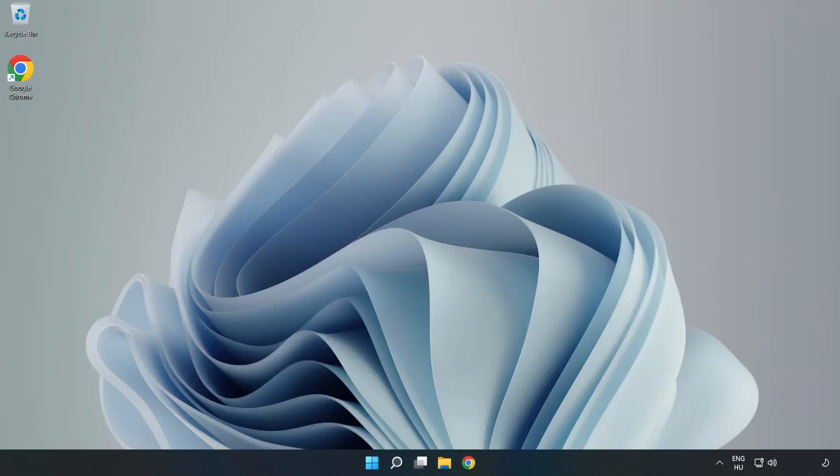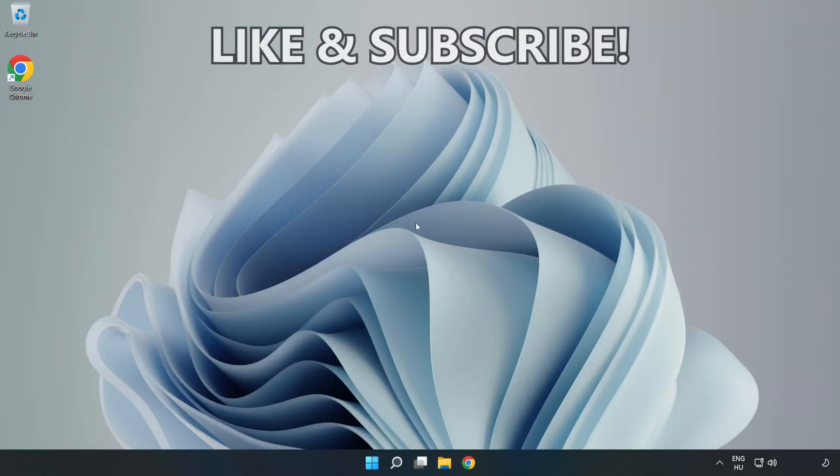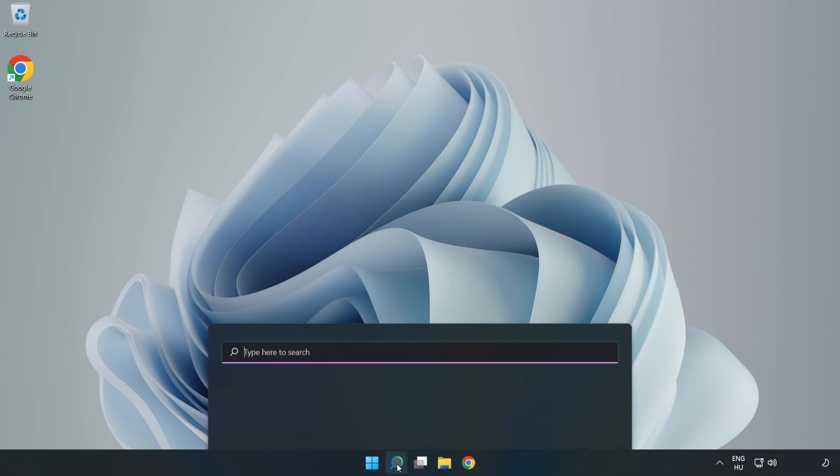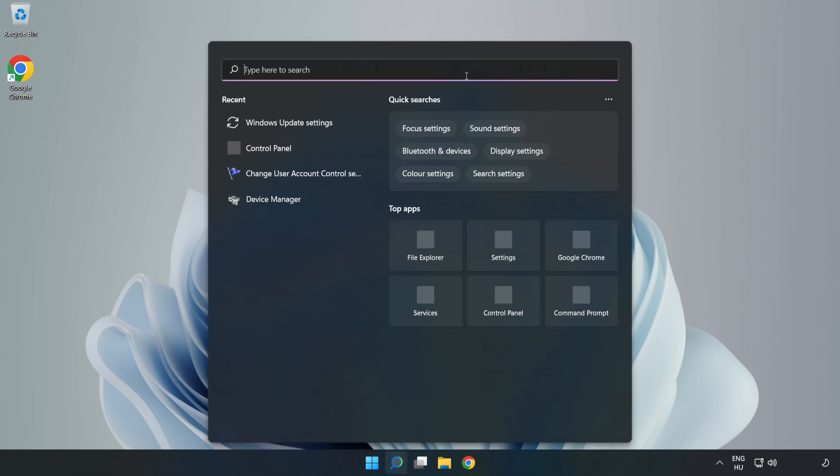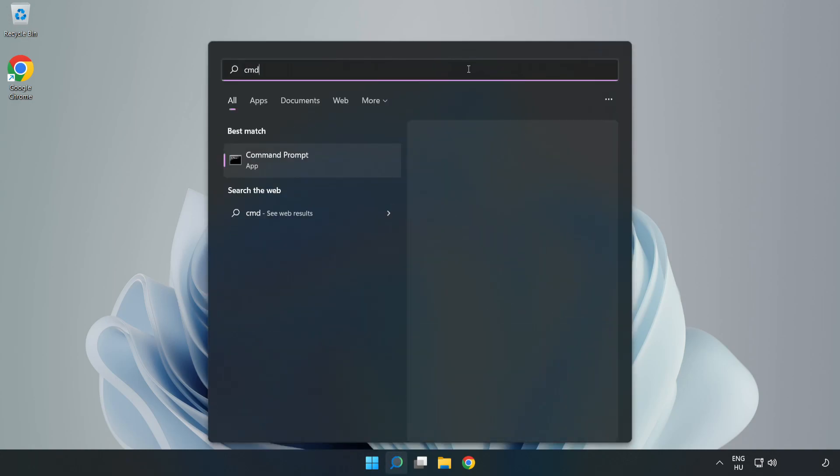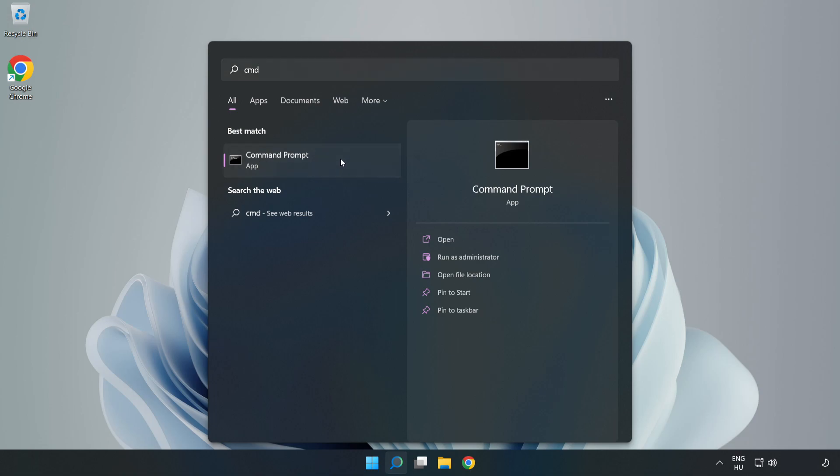Welcome to this video. I'm going to show how to fix connection issues. Click the search bar and type CMD. Right-click Command Prompt and click run as administrator.